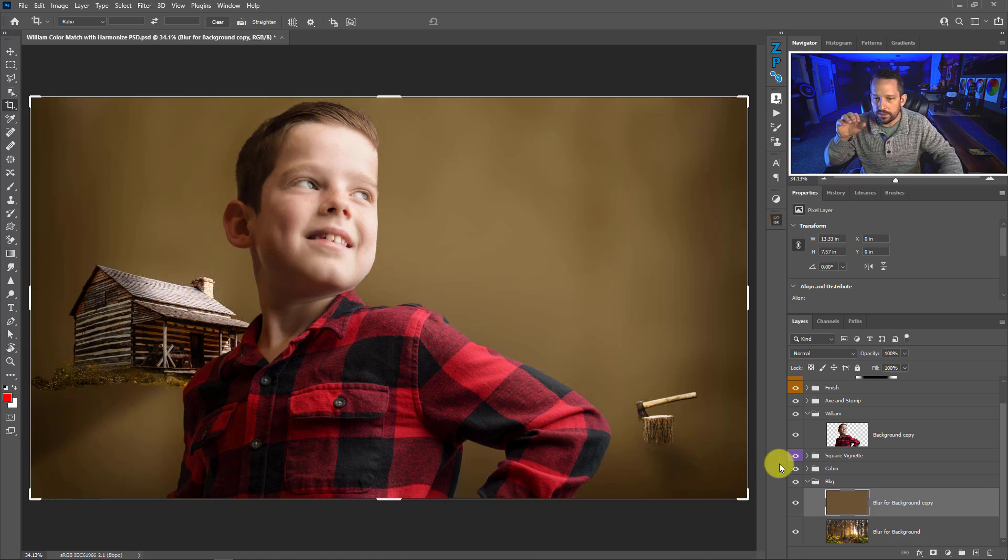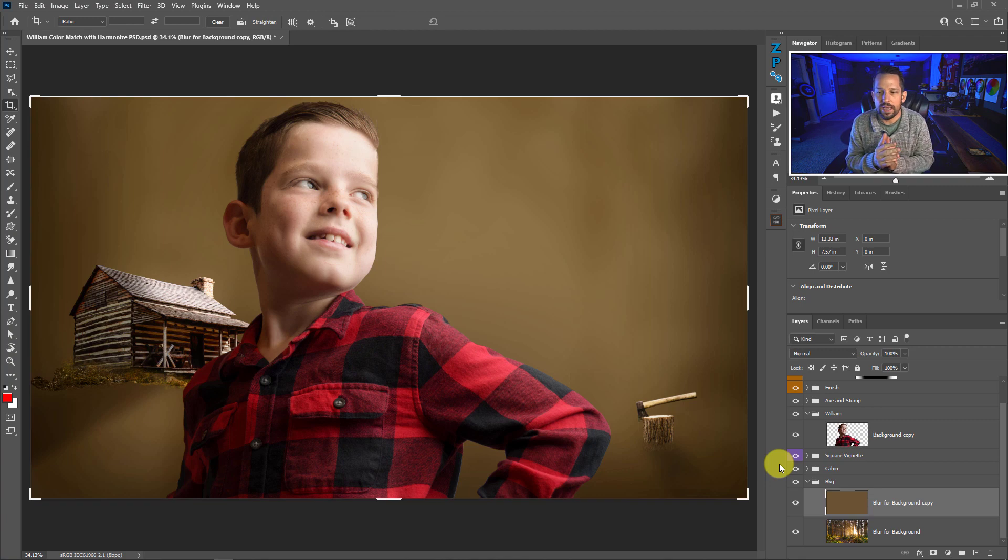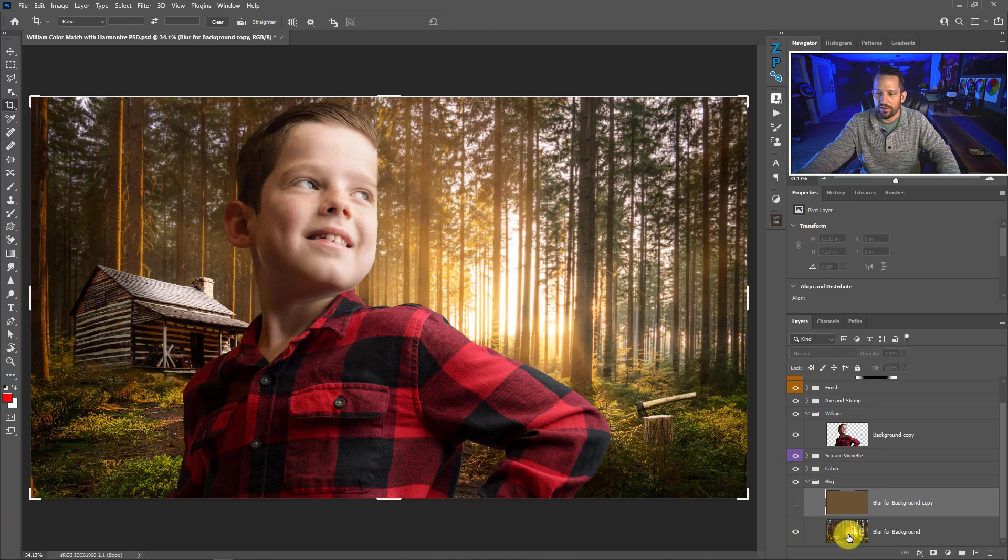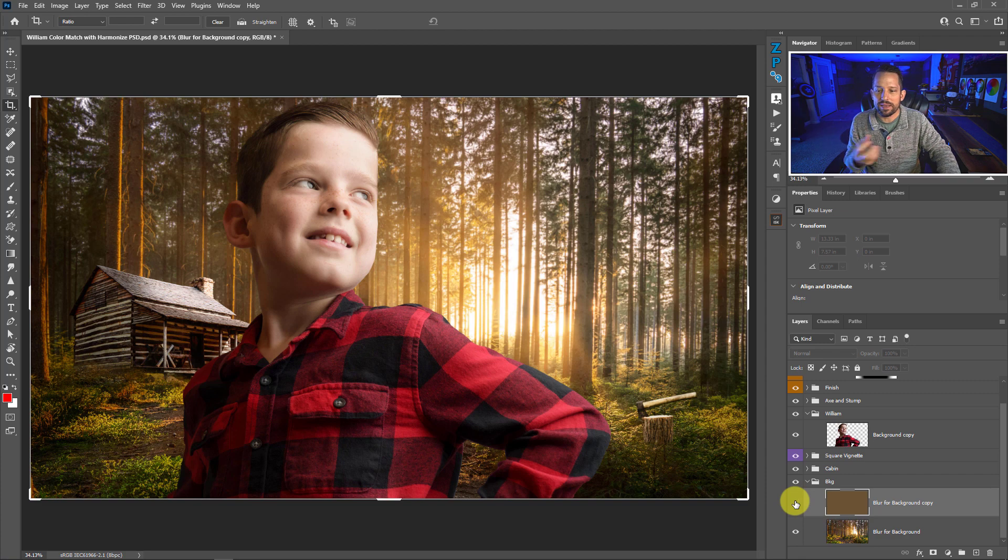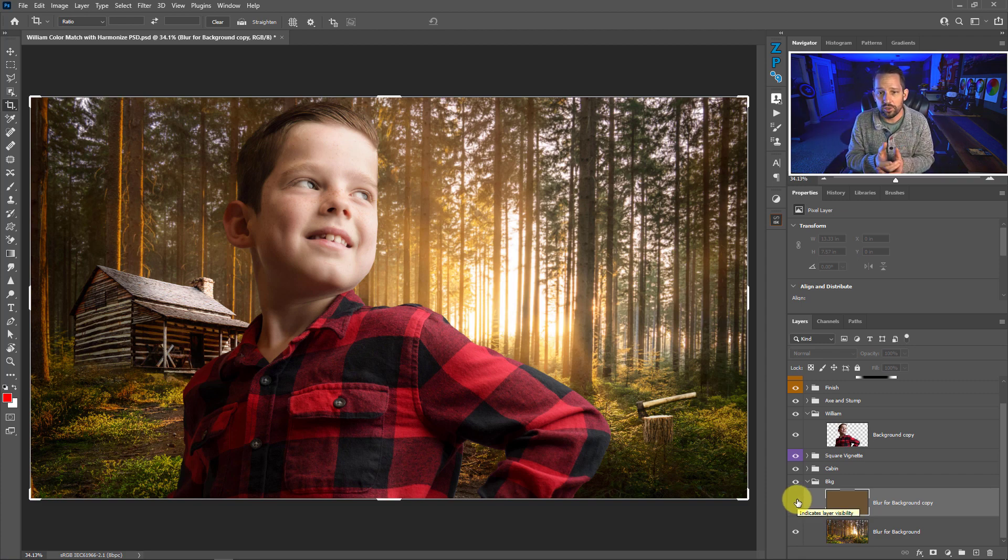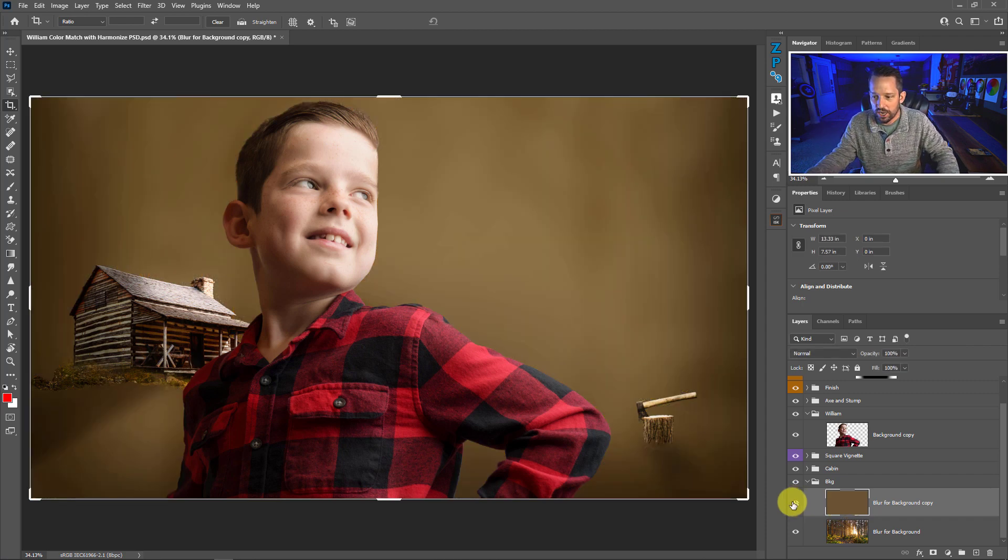What that's essentially going to do is it's going to take all of the colors in the image and blend them together. So it's basically saying all the colors that we have in this background are all going to be mixed into the same pot. Imagine a bunch of crayons, all that color thrown into a pot and melted together and that's the color that we're going to get when we're done.